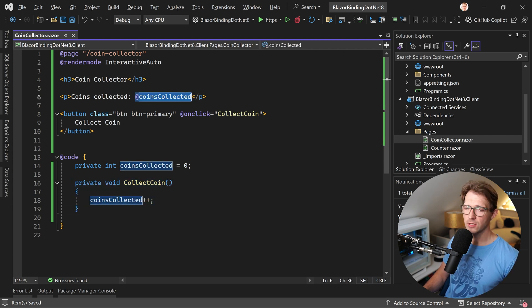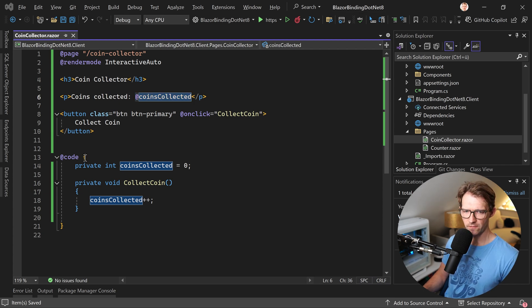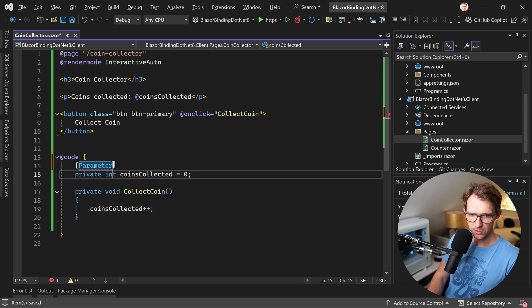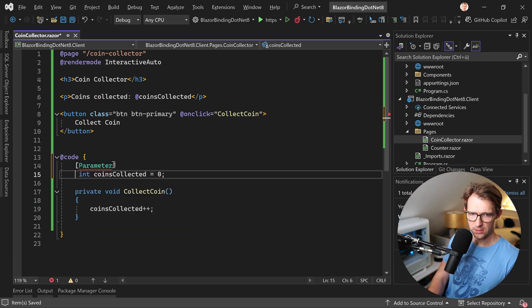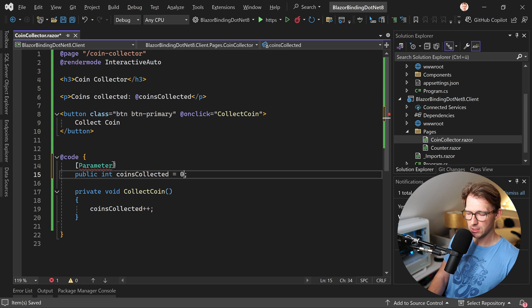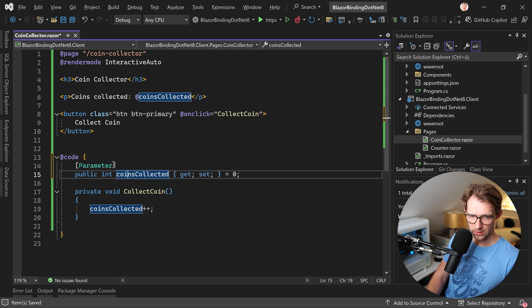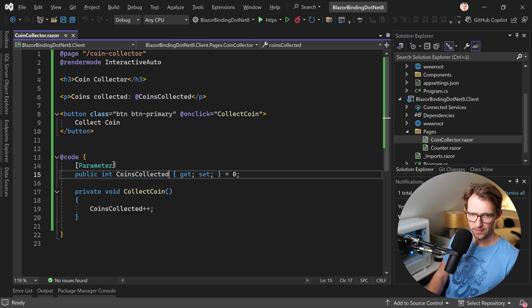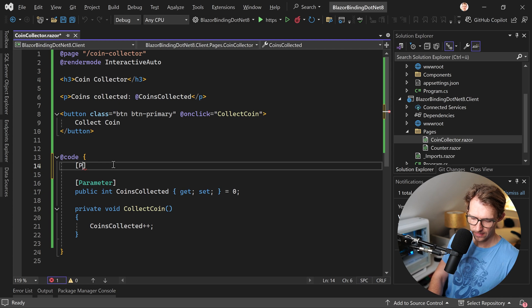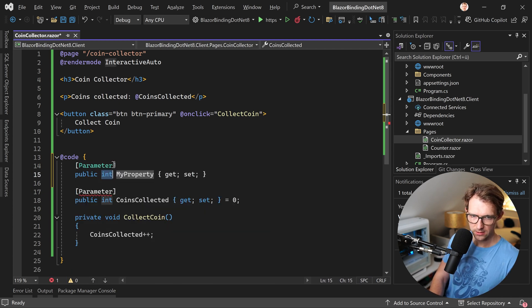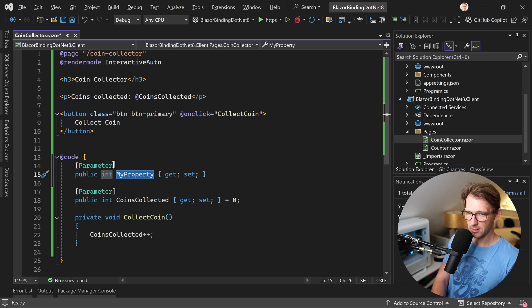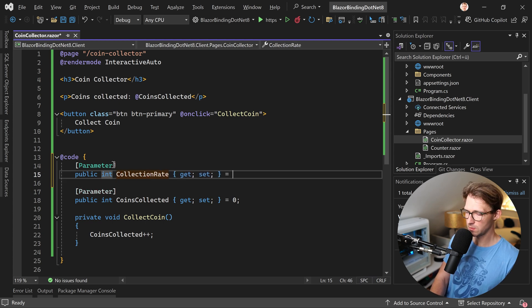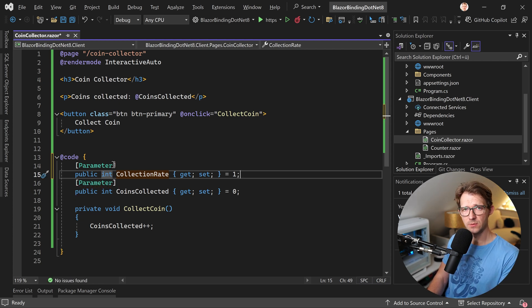Now the great thing is that we can also extend this with parameters. So for instance, let's turn this thing into a parameter with the parameter attribute and now we turn this into a property. So public int coins collected and we add a getter and a setter with a capital C and let's also add another parameter. So we are more flexible in the end. So prop int and then collection rate. And by default, we set this to one for instance, but this could be 10.